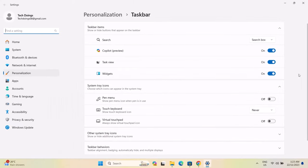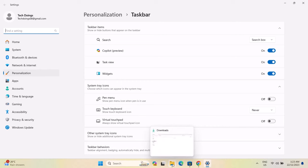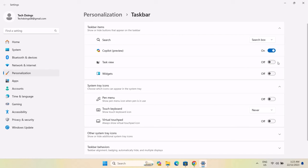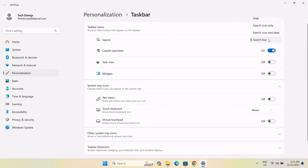So right here, I'm just going to go ahead and toggle off some icons I don't need to appear on my taskbar. For the widget, I'm going to toggle this off and I'm going to toggle off the task view. As you can see, when I toggle it off, it disappears from the taskbar. I'm going to go right here, up here. I'm going to change this from search box to search icon only.